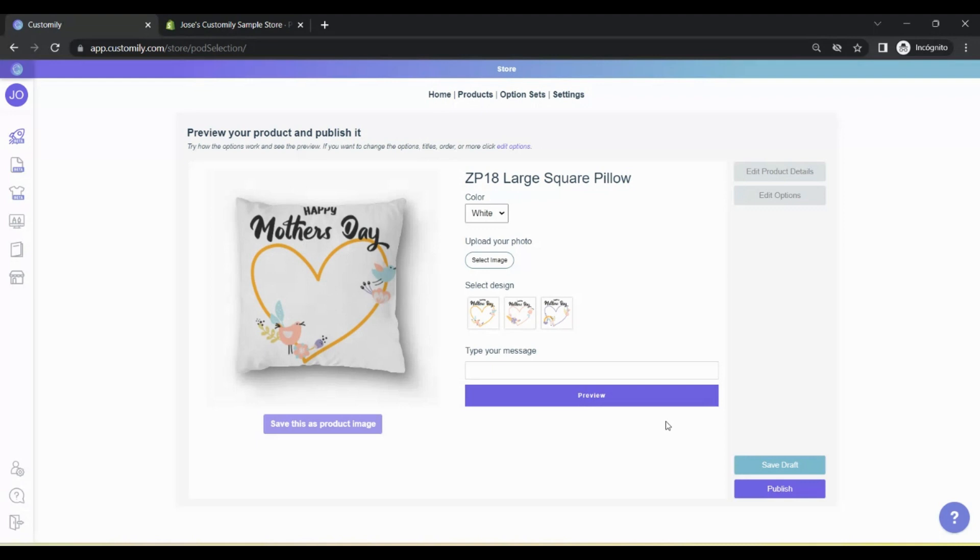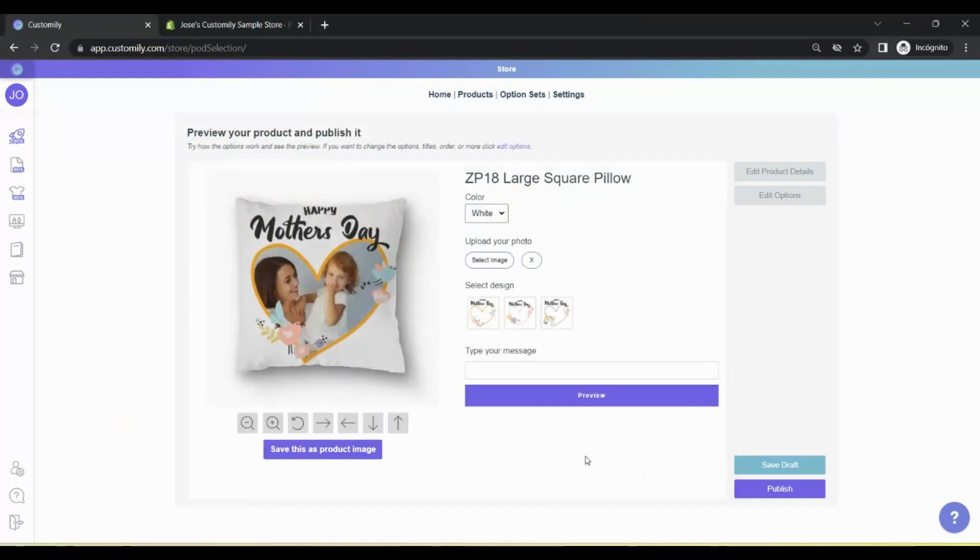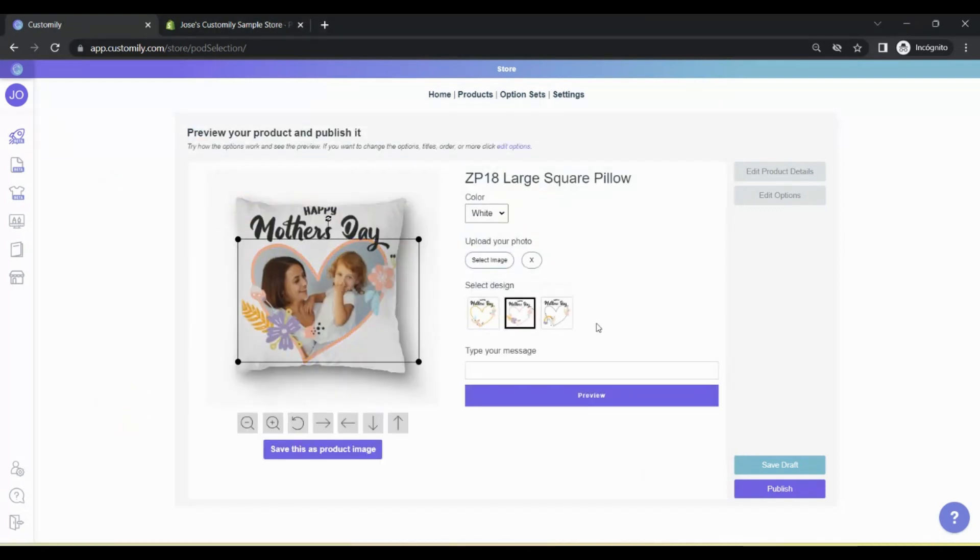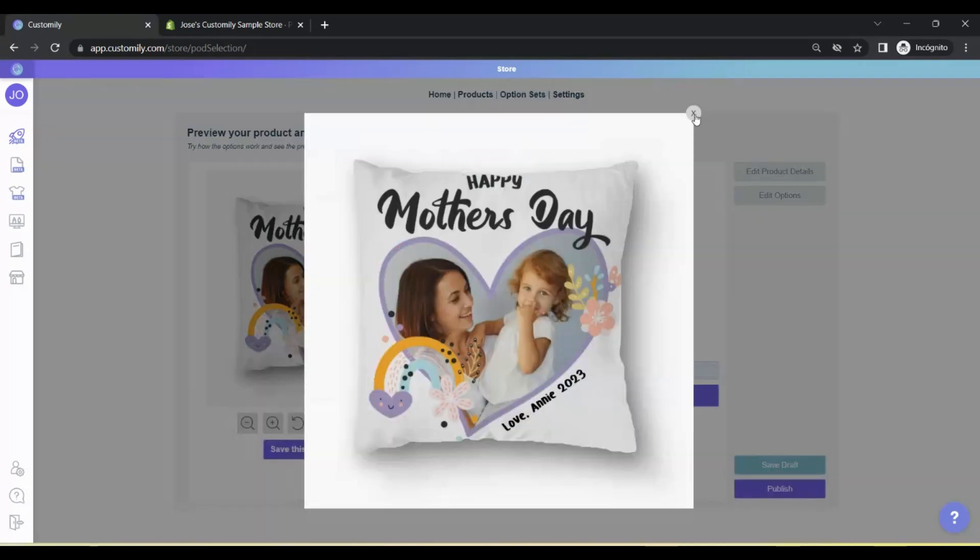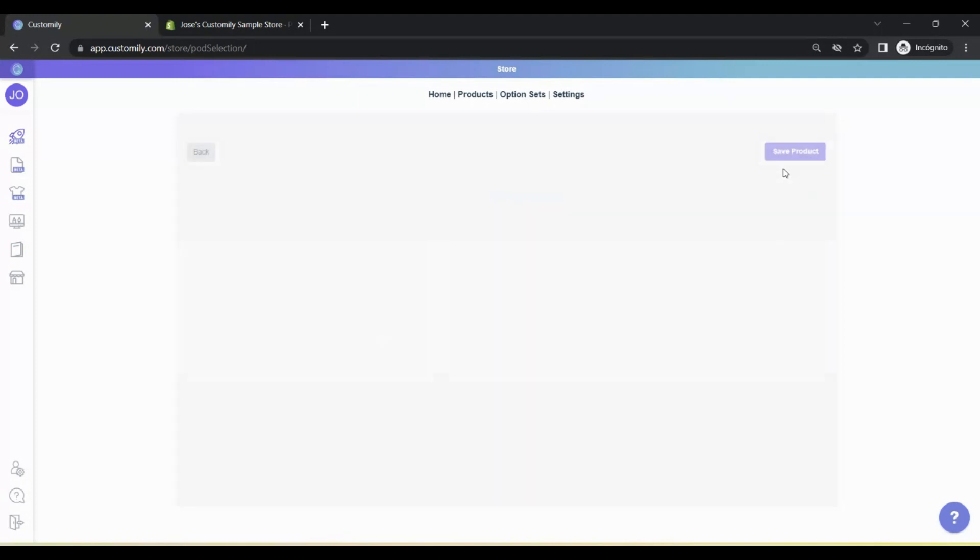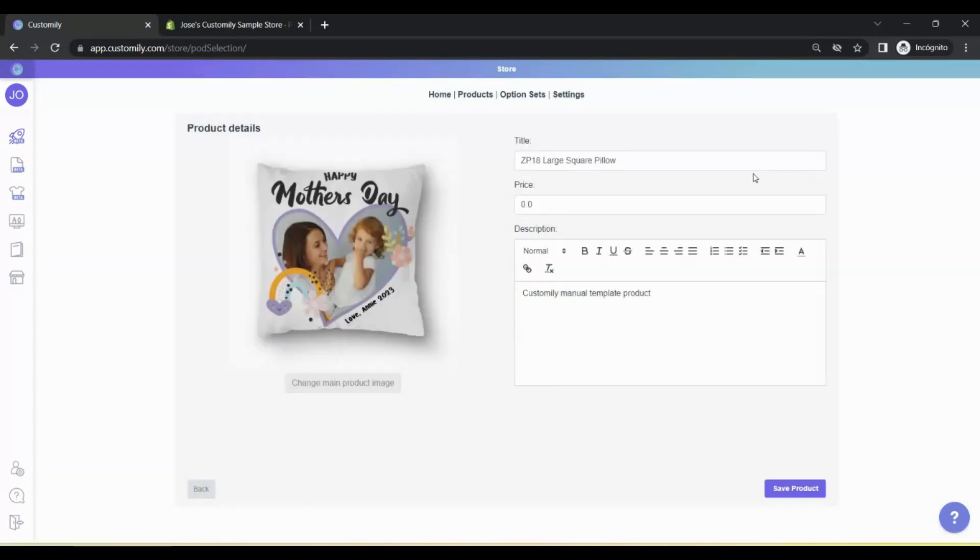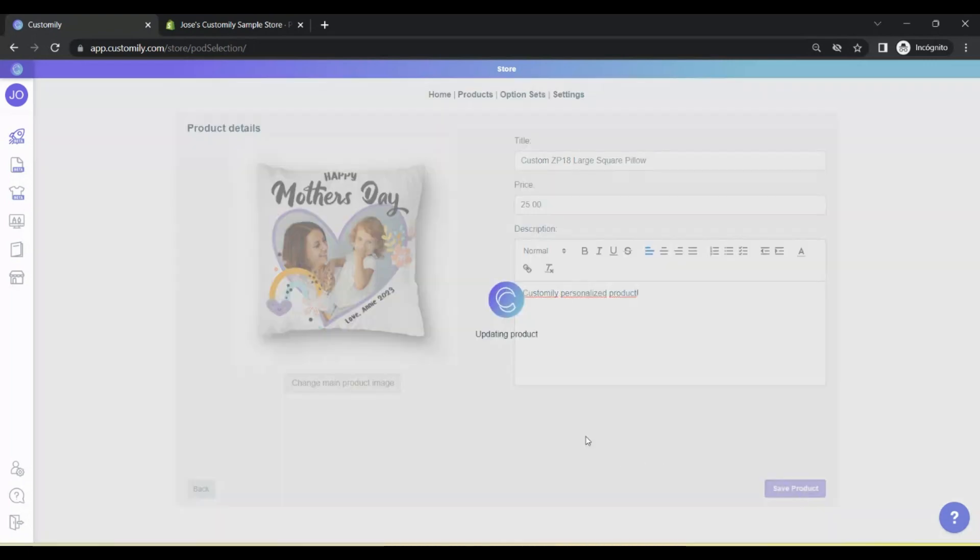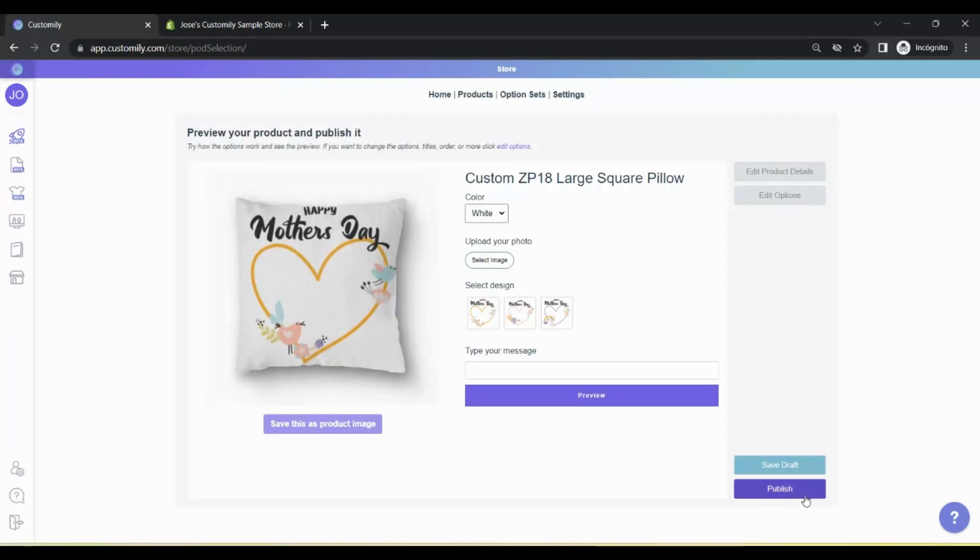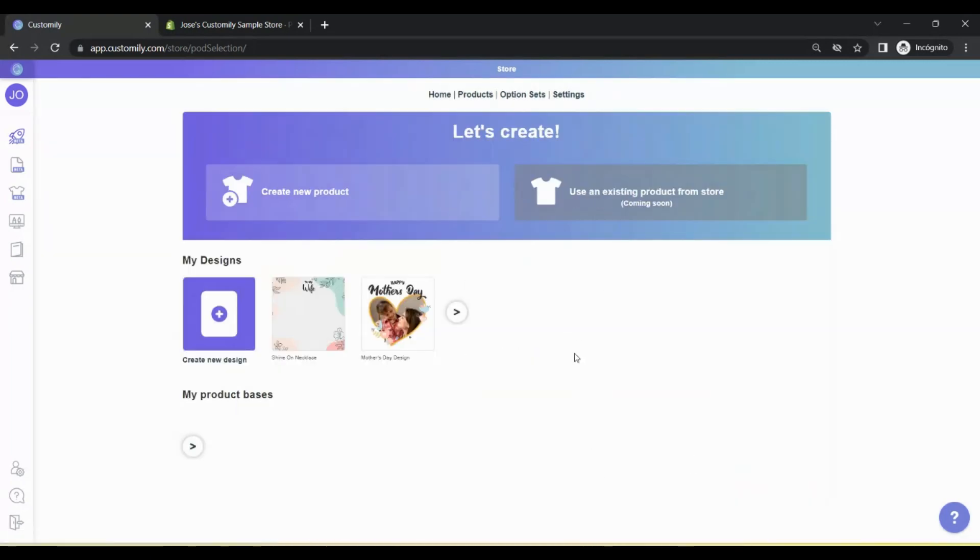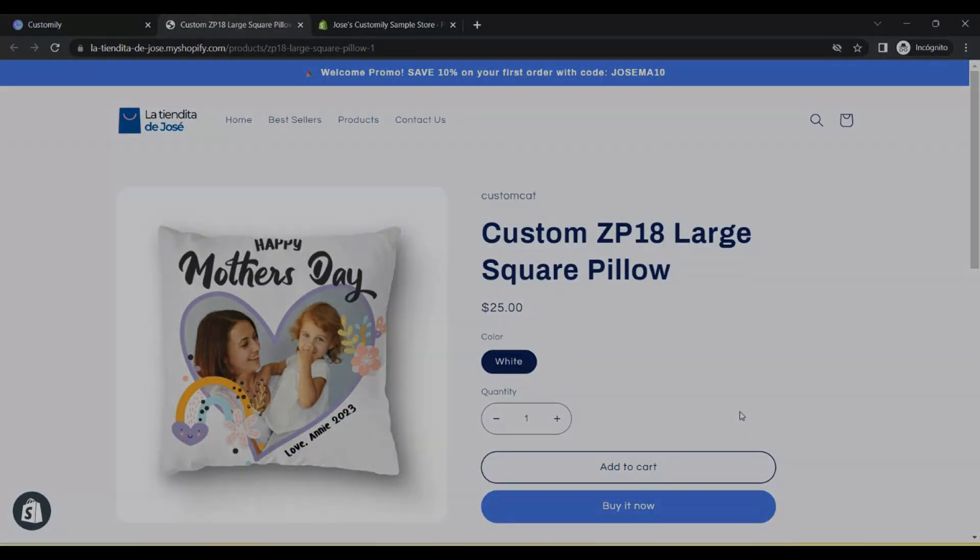Once again, it's time to edit the product. Play around with the personalization options. And then save it as your product image so the customers can see an example of how the design may look. Then, go to Edit Product Details. Add a title to the product. Set a description. And the pricing for the different variables of the product. When you're done editing, just hit Publish. And again, your product is now published in your Shopify store.